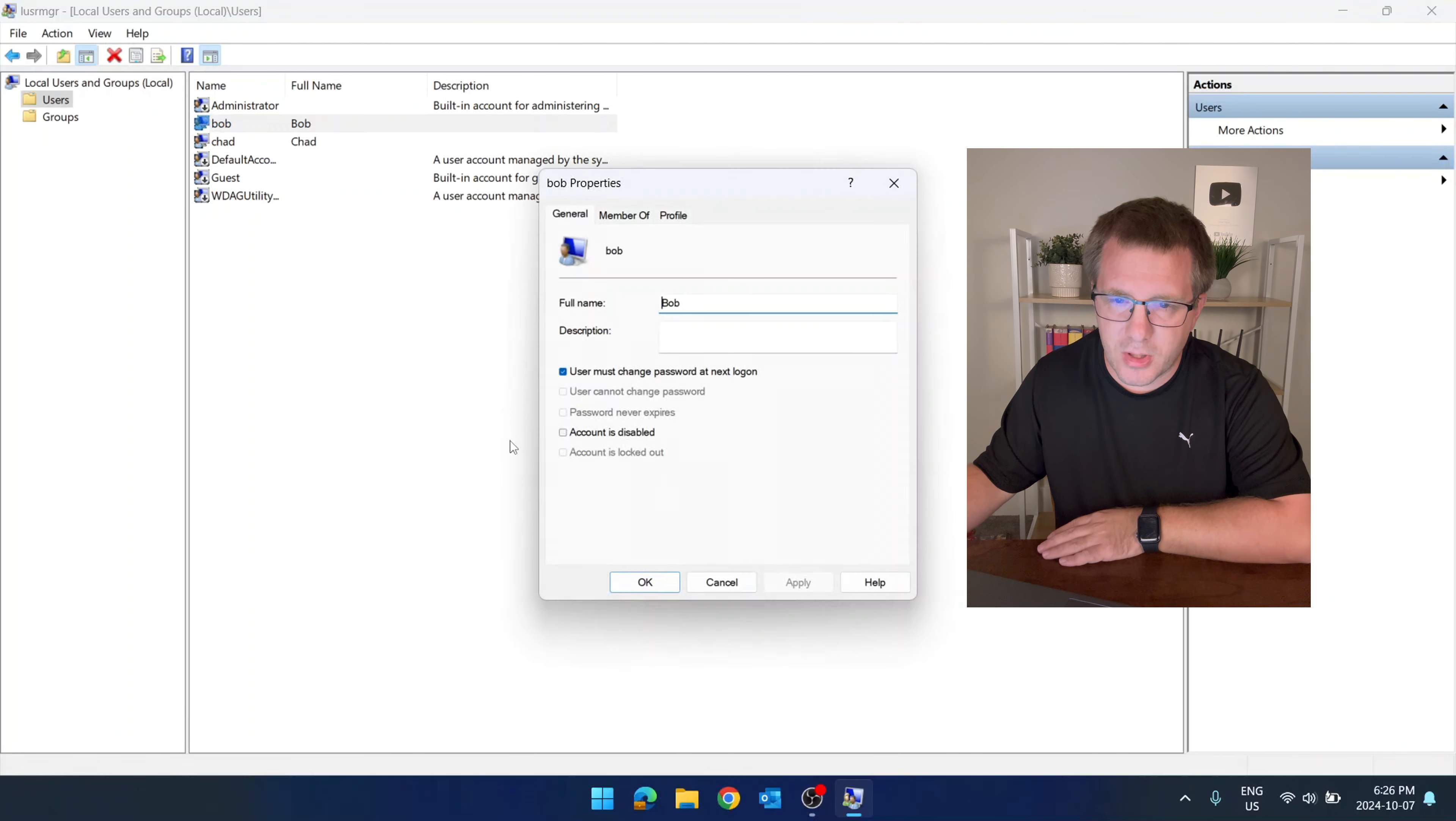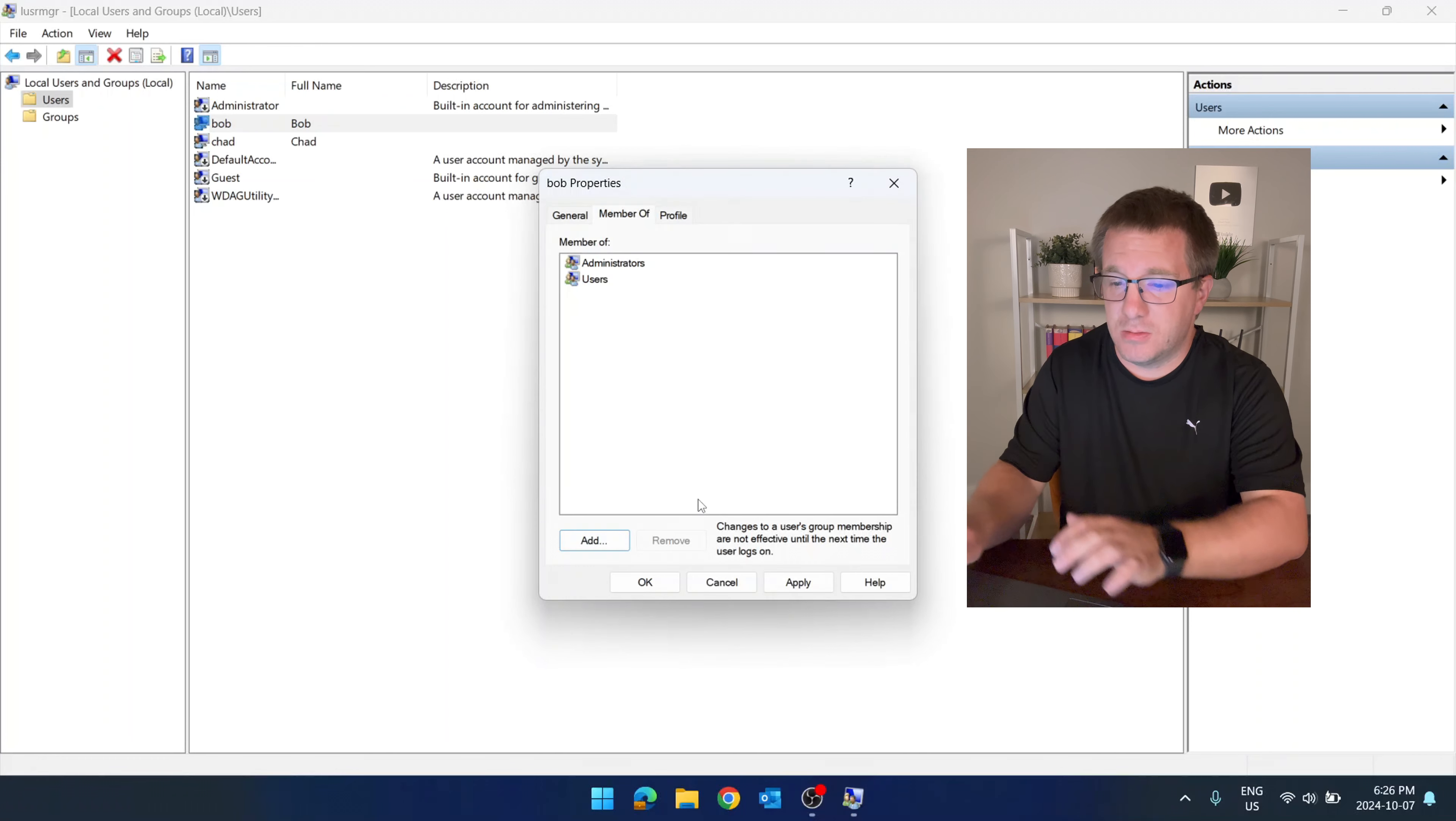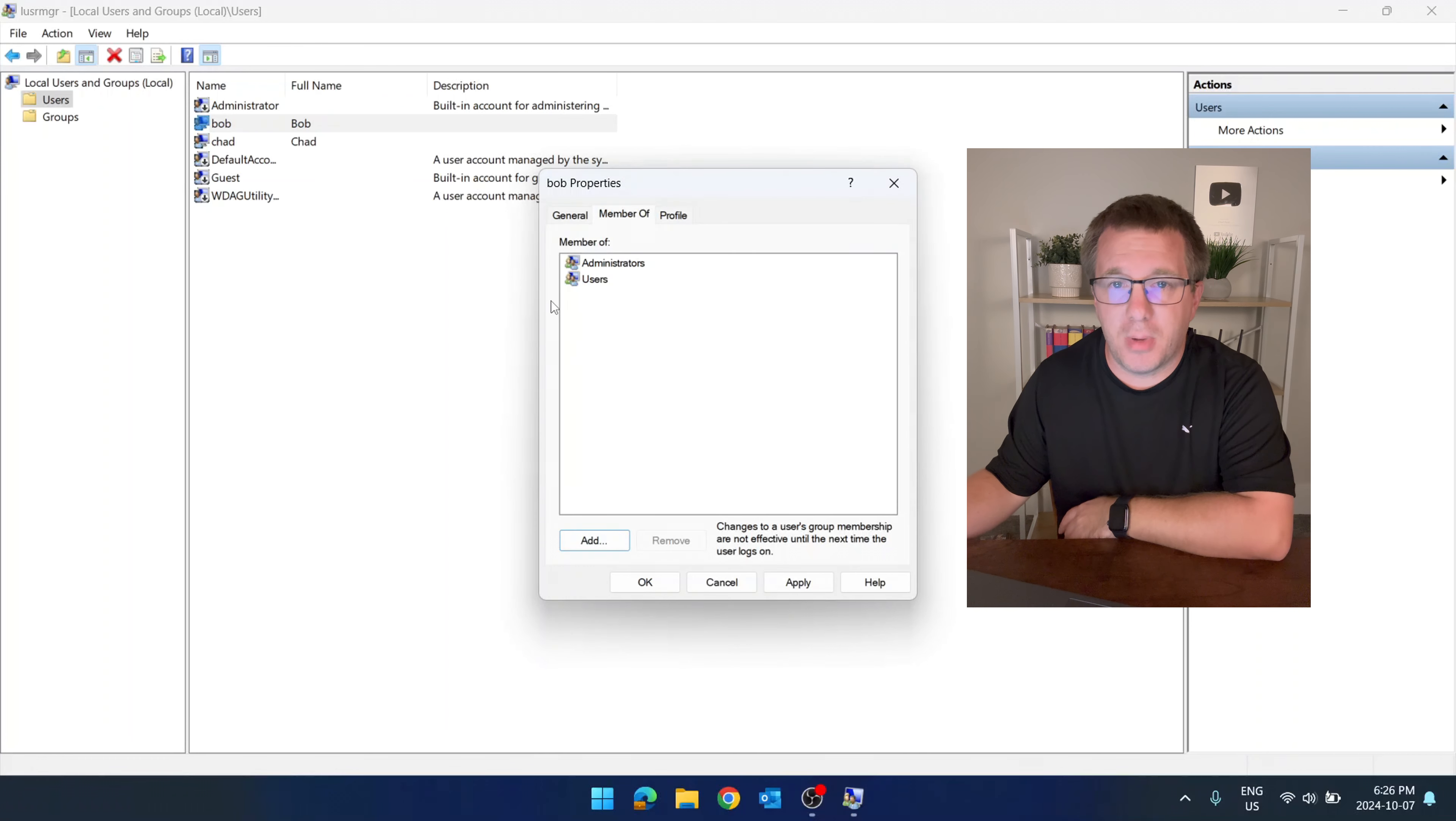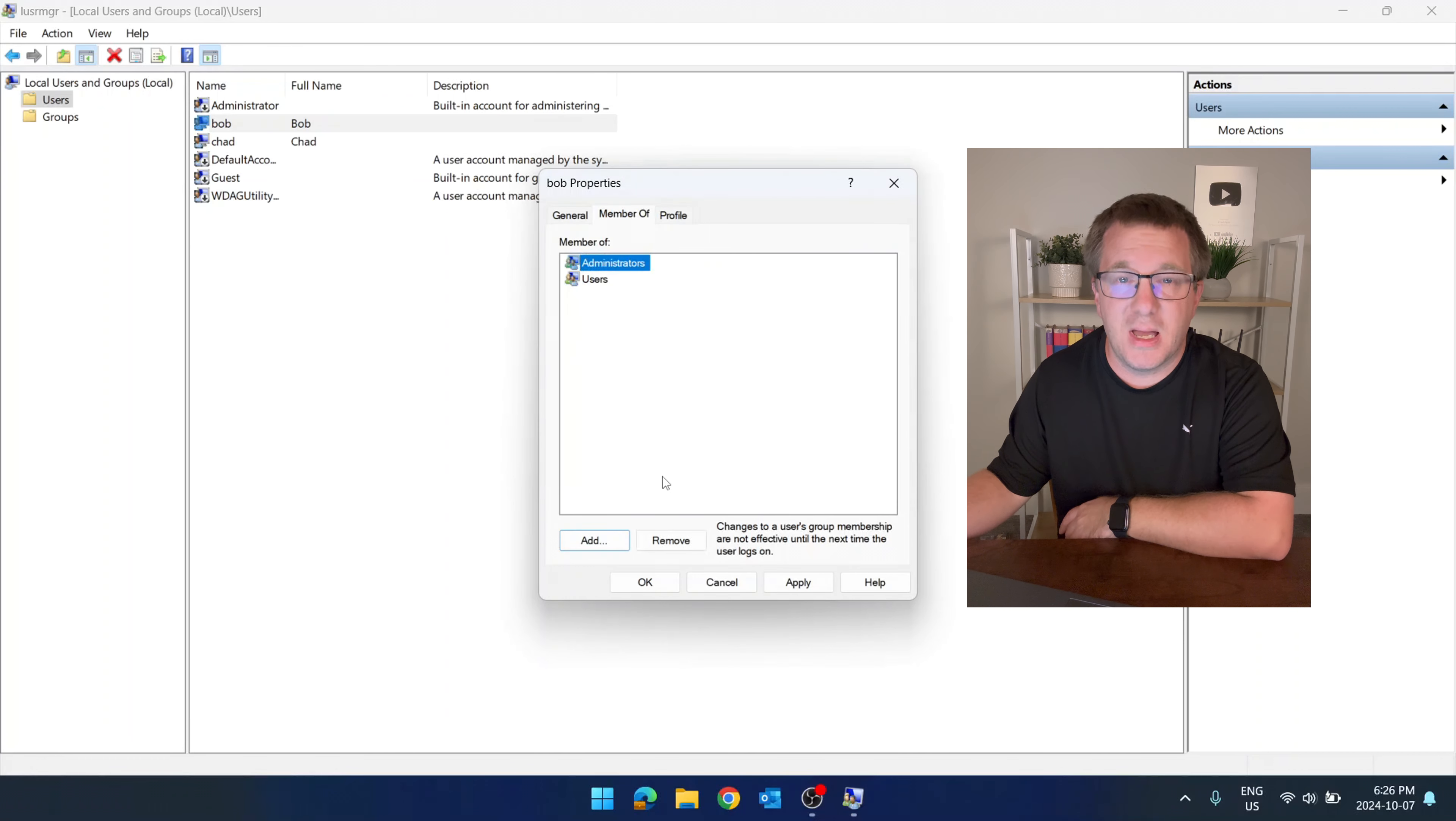We're going to double click on Bob here. We're going to go to member of, add, administrators. Boom. Bob is now in the administrators group and Bob's got some privileges.